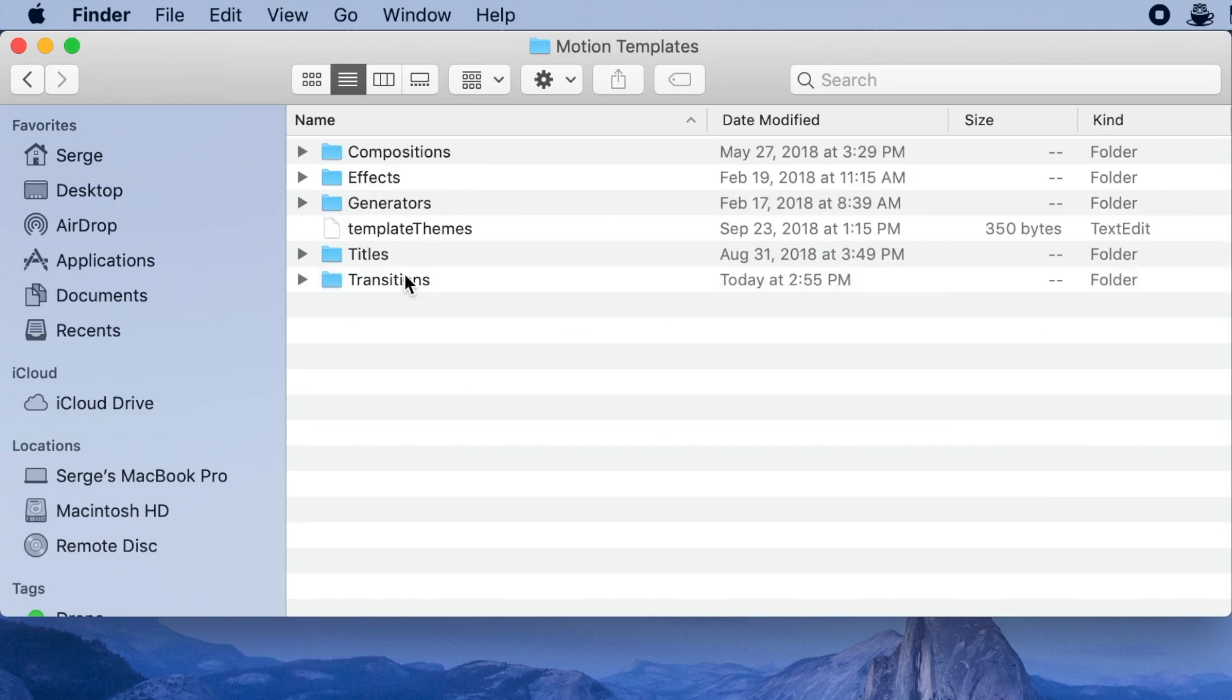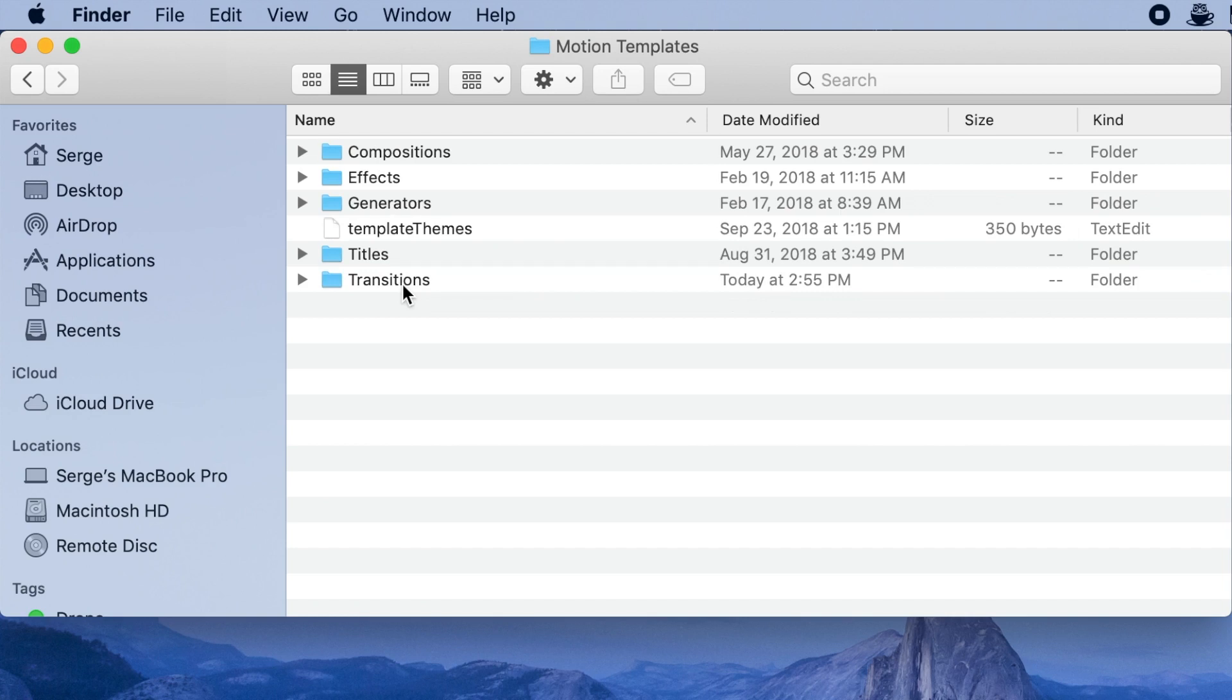If you don't have a Motion Templates folder, you can make your own, but you have to make sure it's formatted properly. I made a video about this before, and I'll have it linked in the video description below.